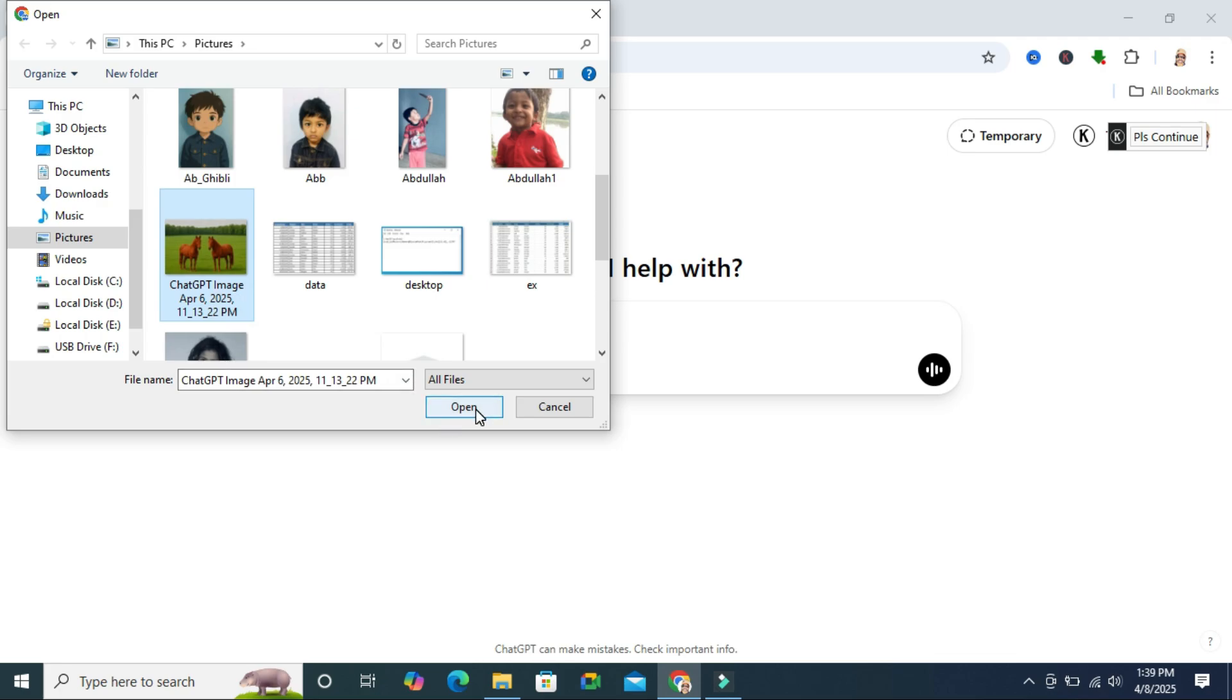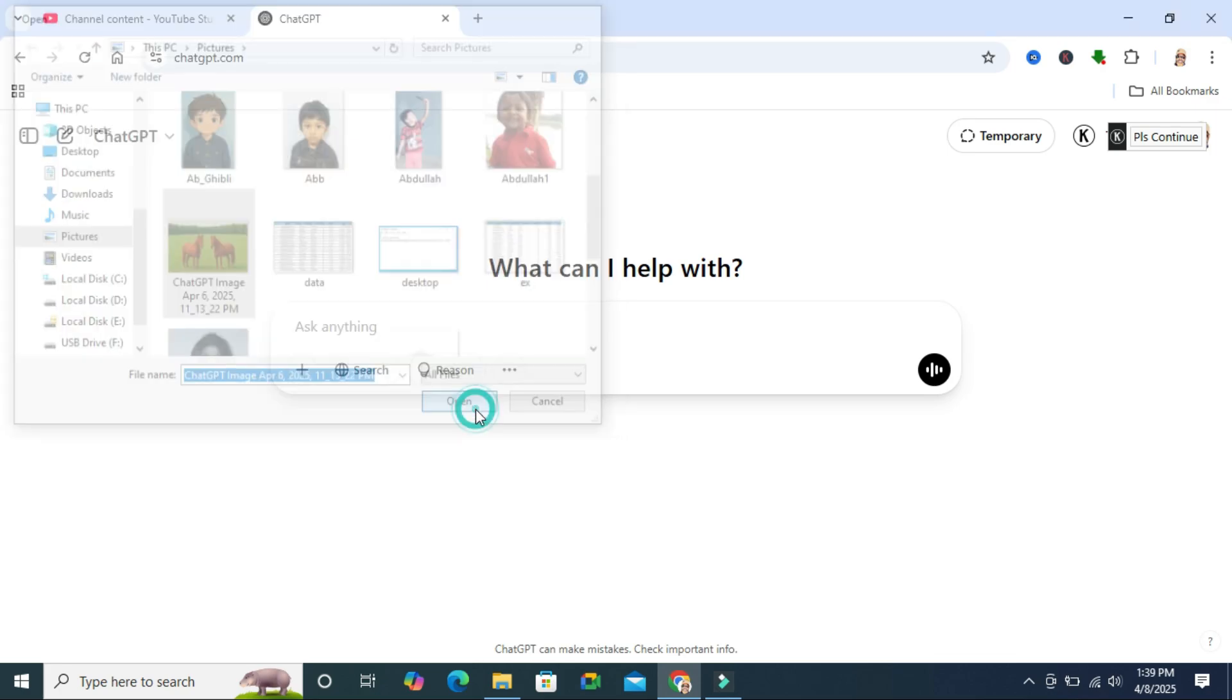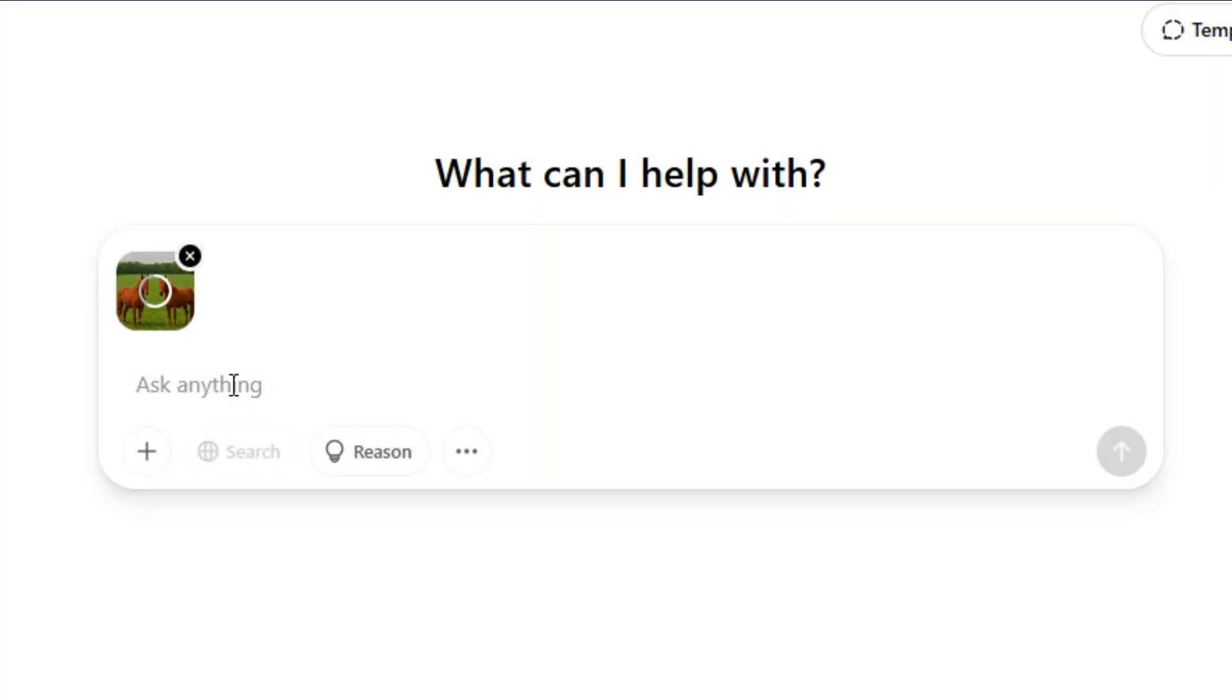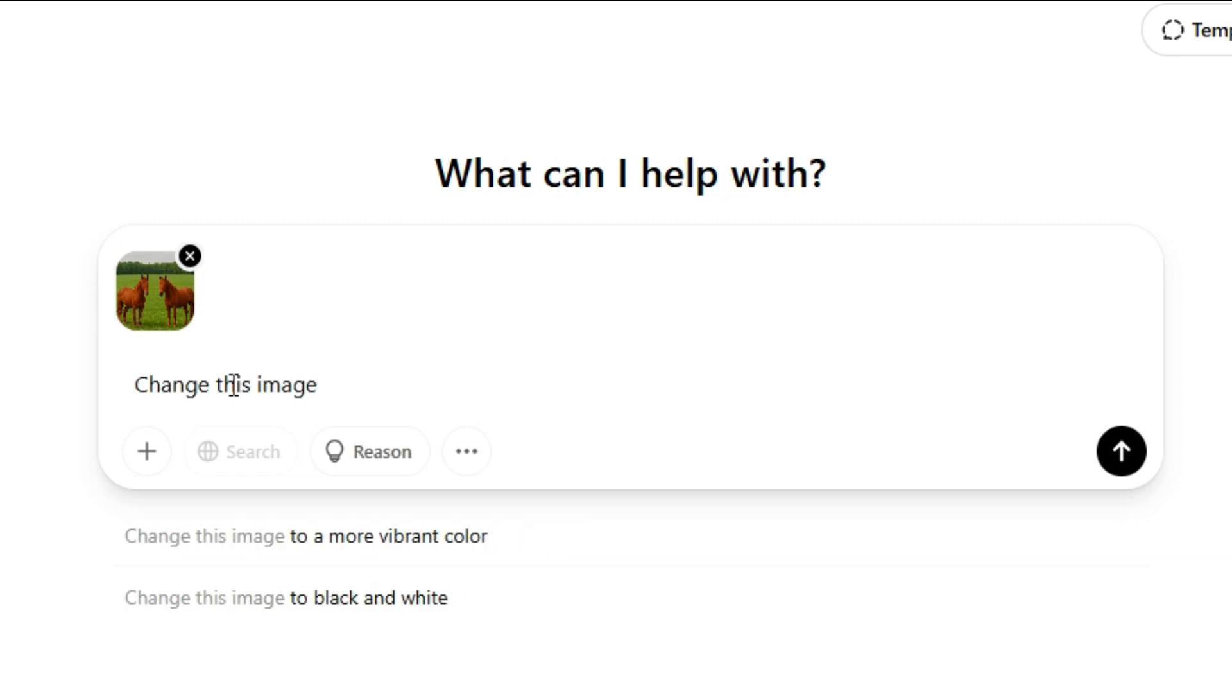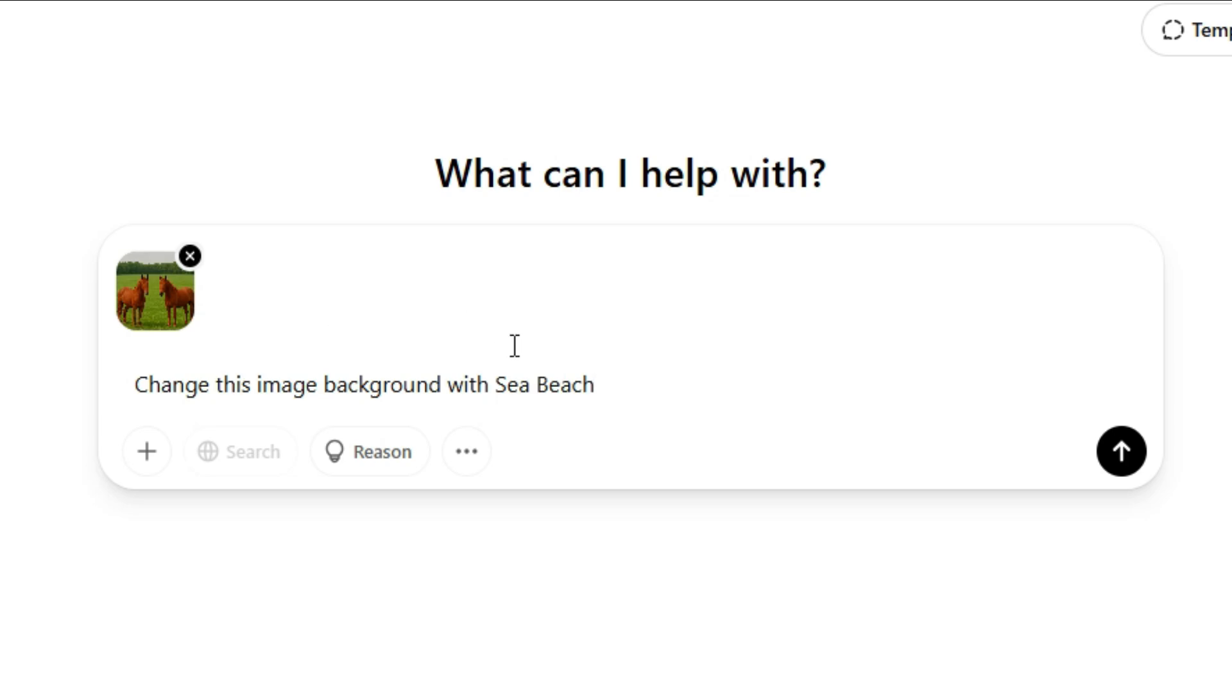Then click on OK. And here in 'Ask anything,' you can type 'change this image background with sea beach' and then